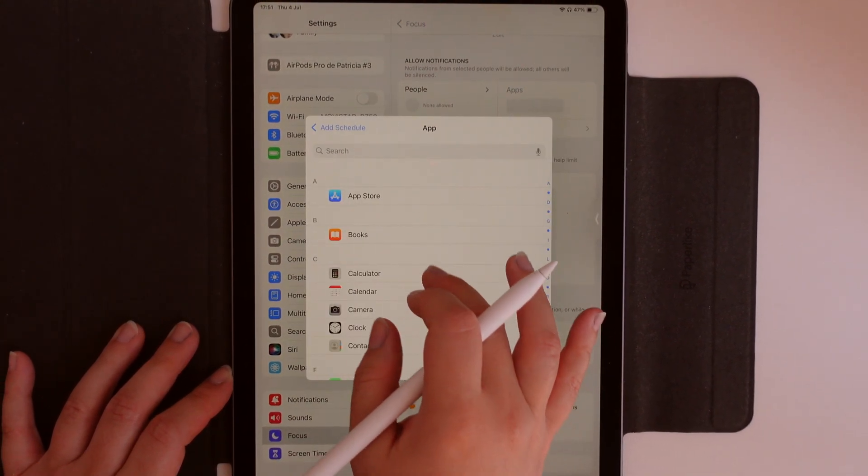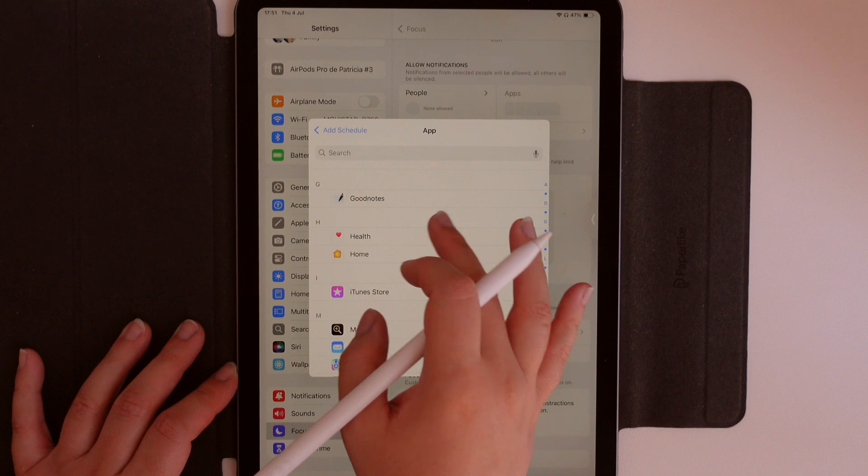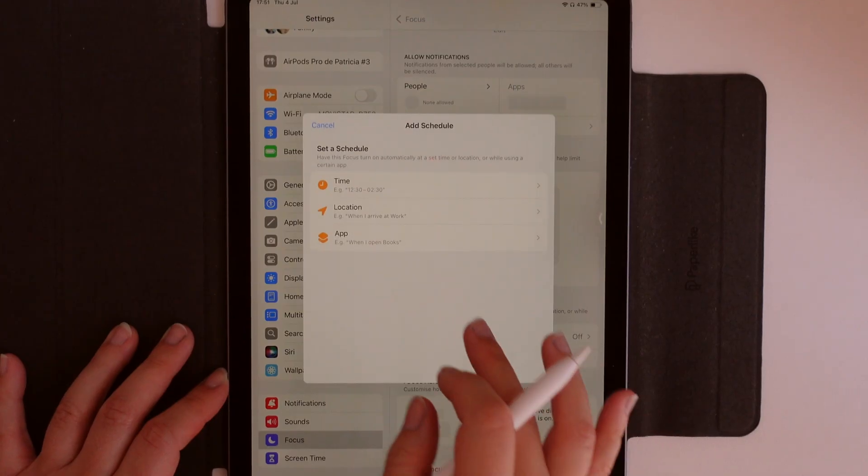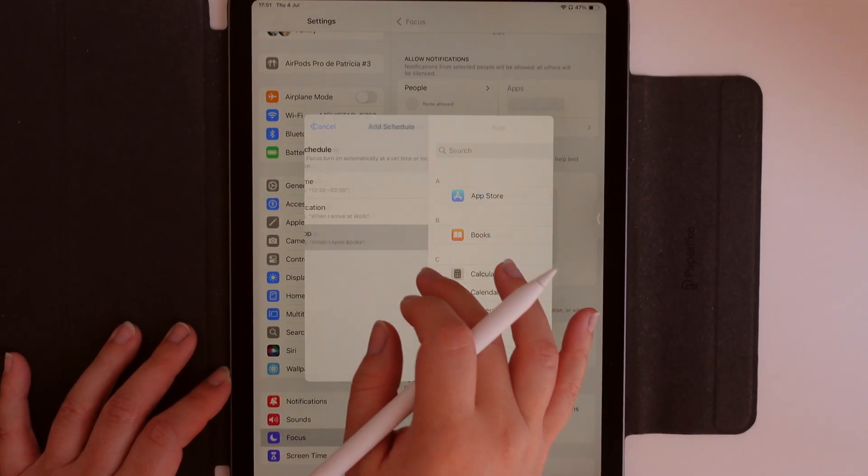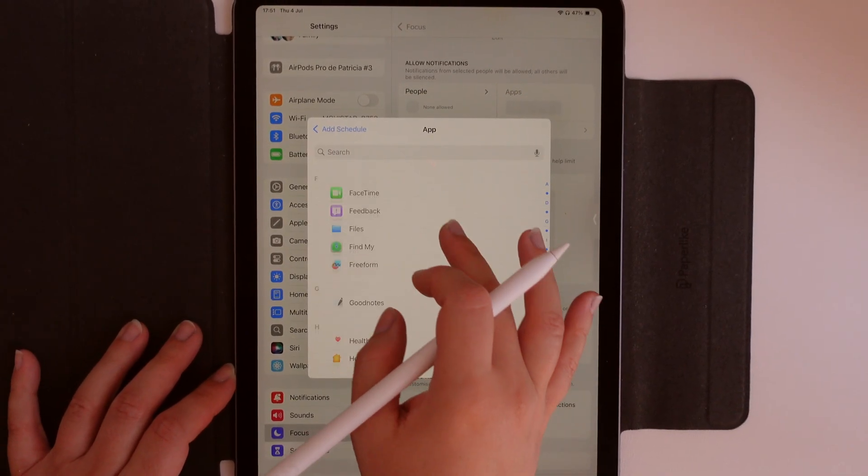Then you can set a schedule. This is quite useful because you can choose it, you can set it up by time, location, or app.